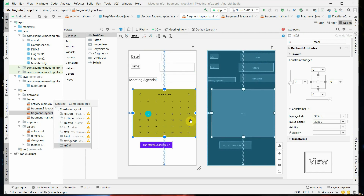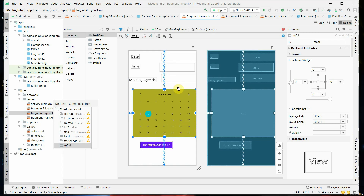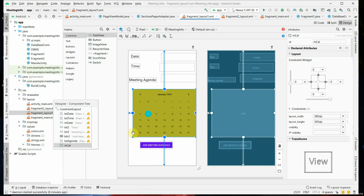There is also a Calendar widget which we are going to create using widgets, as already shown in the previous part of this program. Now let's see how the code works — when we click on Add Meeting Schedule, whatever we typed or selected from the calendar for date, time, and meeting agenda should be stored in the database.